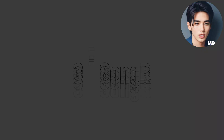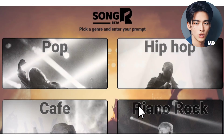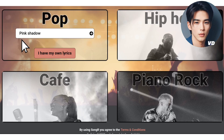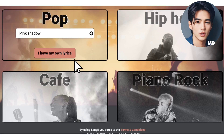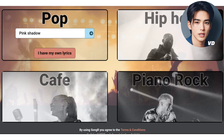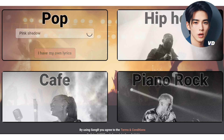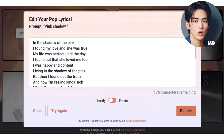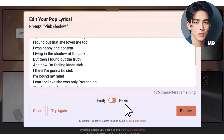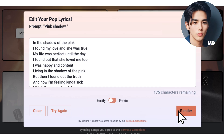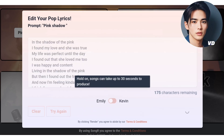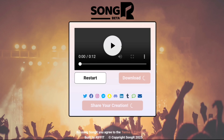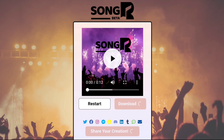Alright, the third option is Song R. Choose a genre from the provided options and enter your prompt. You have the option to include your own lyrics. If you don't have any, simply click the arrow and Song R will generate a complete set of song lyrics for you. Additionally, you can customize the lyrics and select the singer's voice as either male or female. Once everything is ready, click Render to proceed. Alright, the song is prepared. Let's play it.